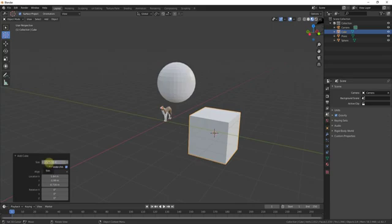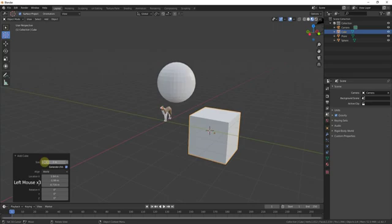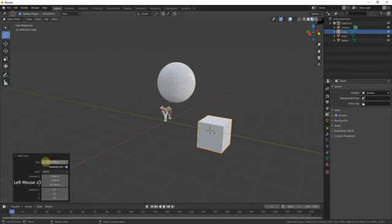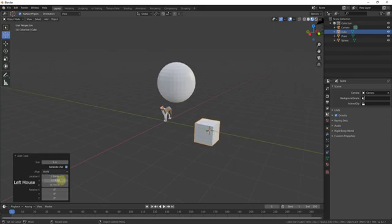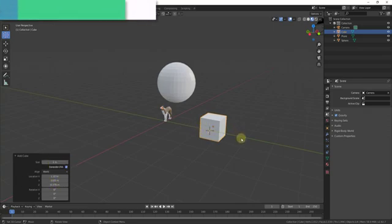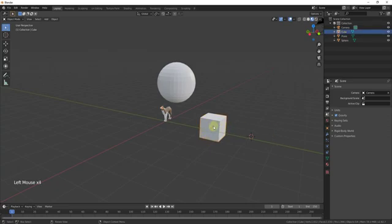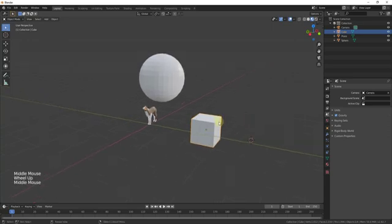When you first add an object, notice you get a small options panel in the bottom-left corner. For example, when adding a cube you can click and drag to adjust the size, or type in a value like 1 for one meter. You can also adjust the location by typing in values or dragging. You want to use these options right when you first bring the object in, because the menu disappears once you perform another action.